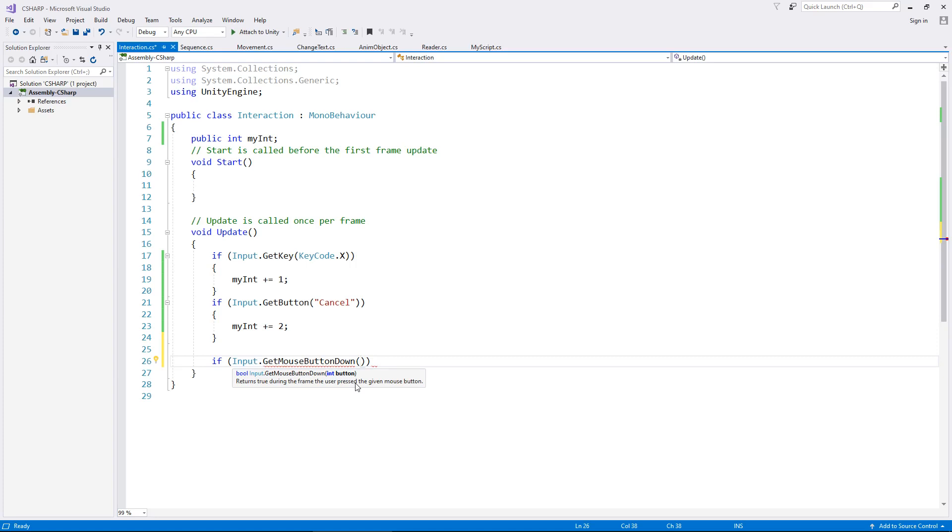So, we now put one of three numbers in here, either a zero, a one, or a two. Now the zero represents the left mouse button, the one represents the right mouse button, and the two will represent the middle mouse button, the wheel.